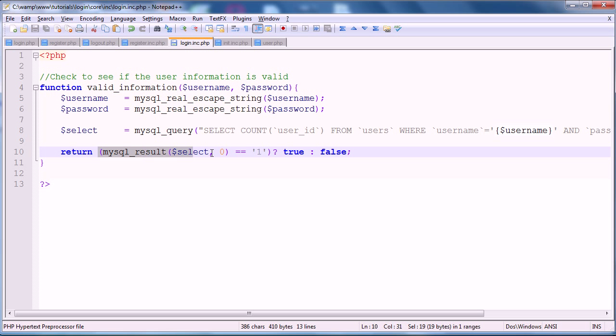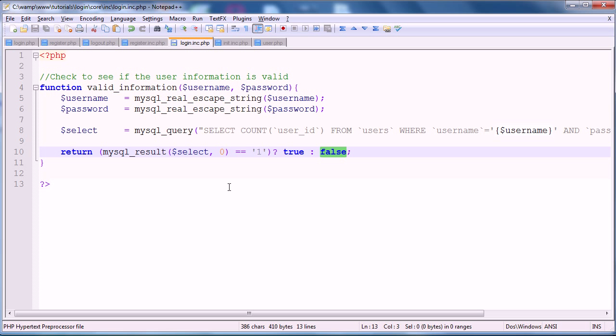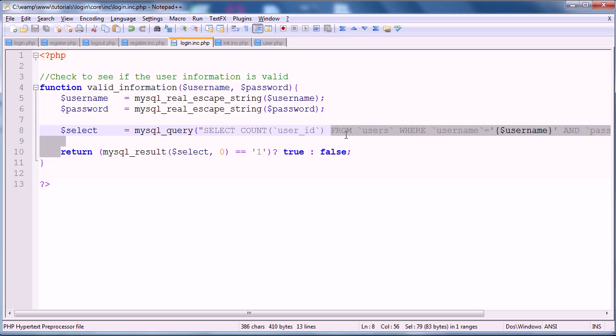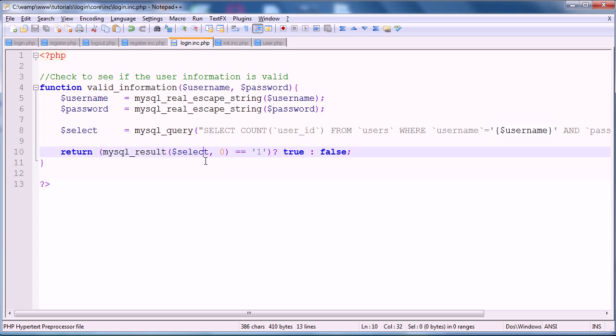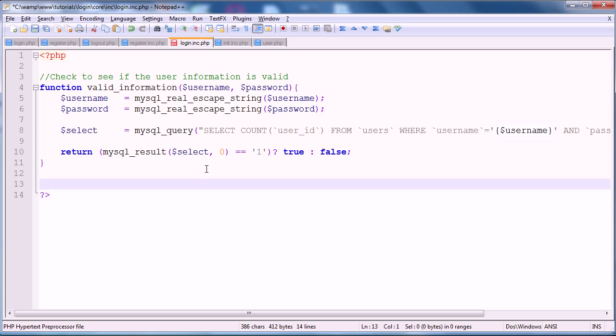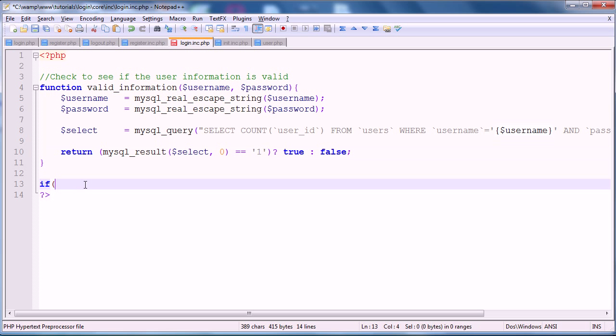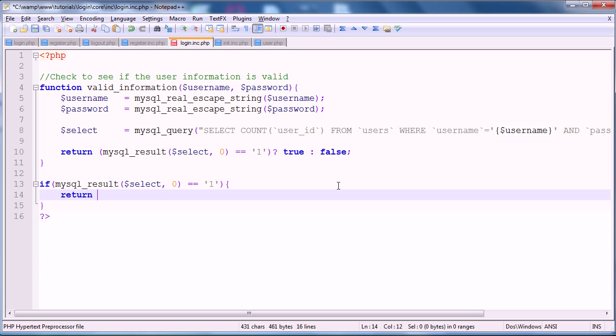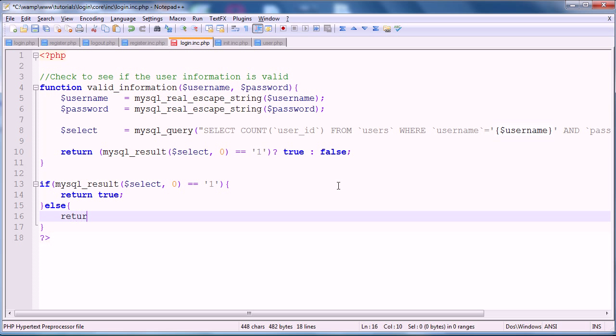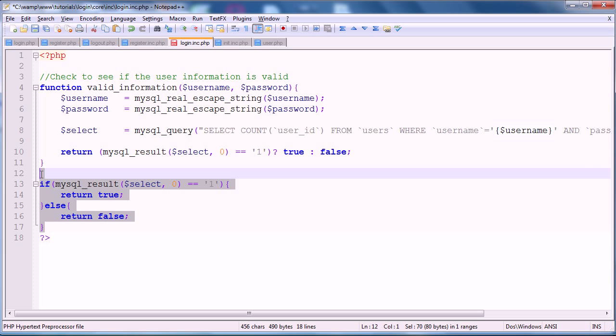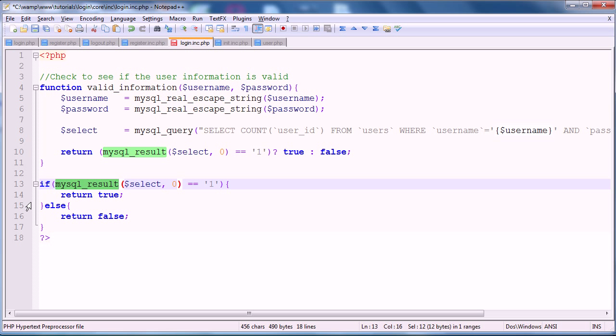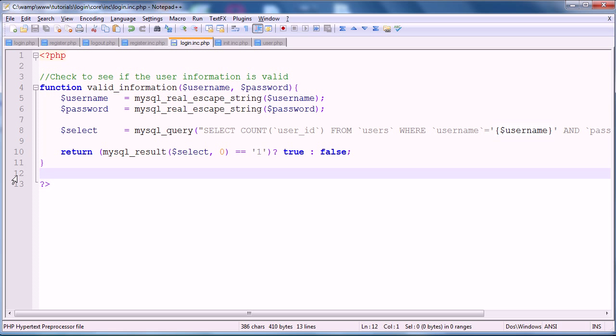Basically, this ternary operator takes this parameter, well, it's not a parameter, but it checks this condition, right? So if this condition is equal to true, which is what the question mark denotes, we're going to return this. If it's not equal to true, we'll return that. So, in essence, this would be the same as saying, if mysql_result is equal to one, return true, else return false. It's just a nicer and more efficient way of doing things. So, if not, you can go to this basic if else statement, as it works in the exact same manner. So that's that for that function, so we'll return true if there is one and false if there is not one.